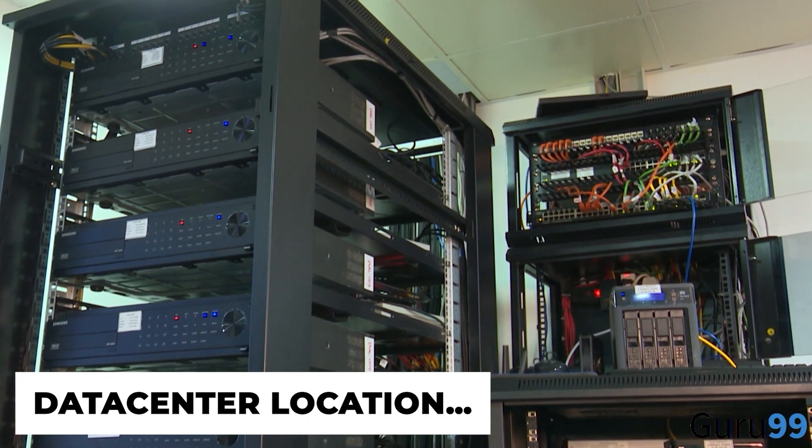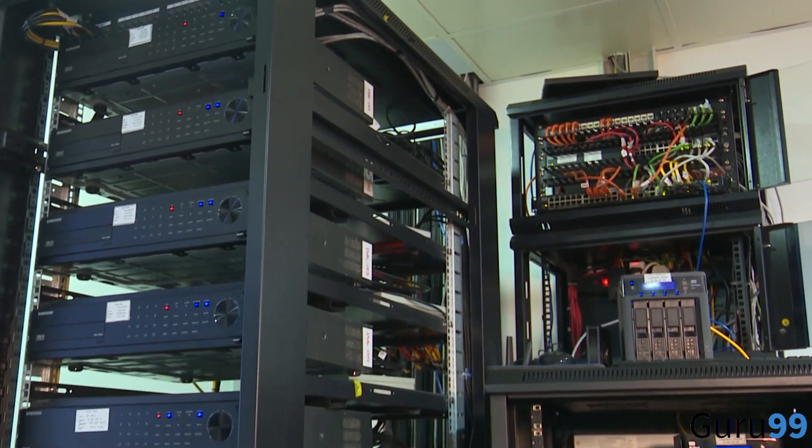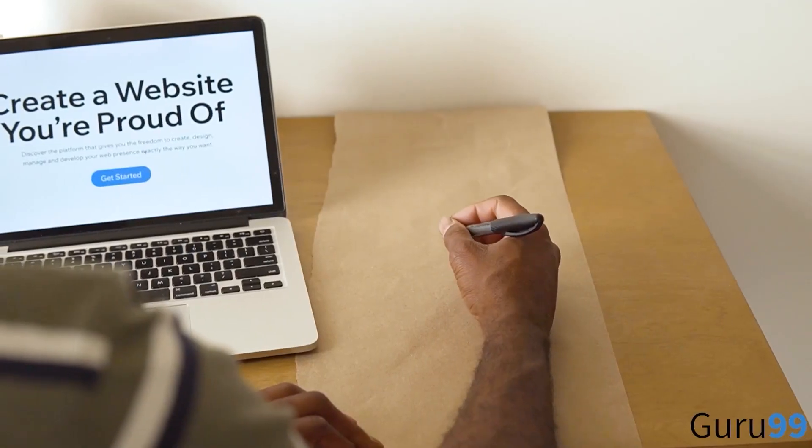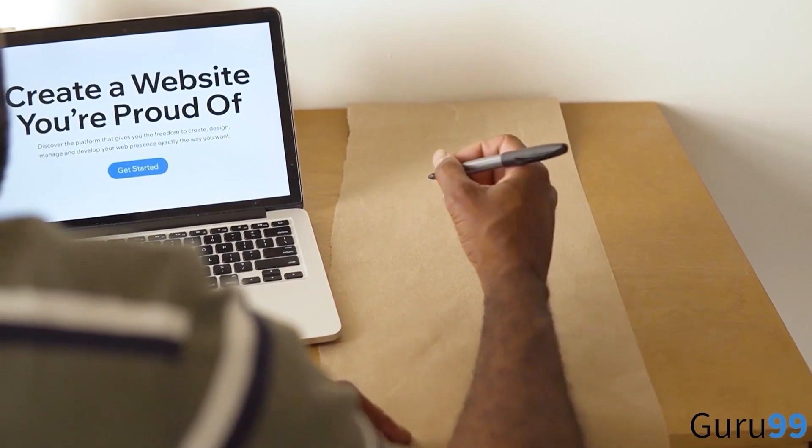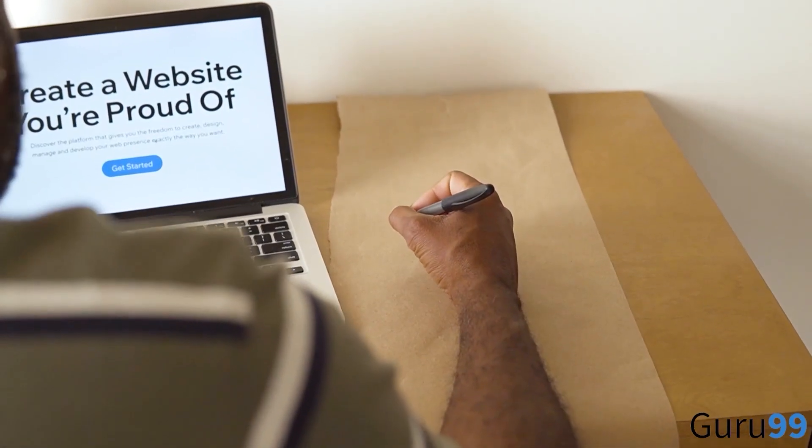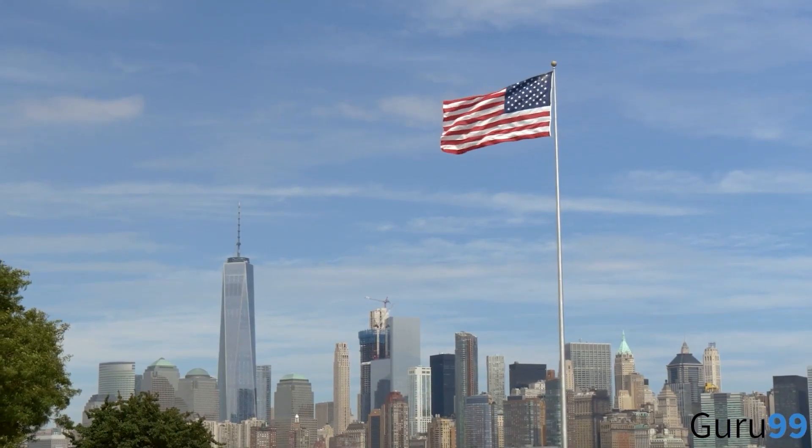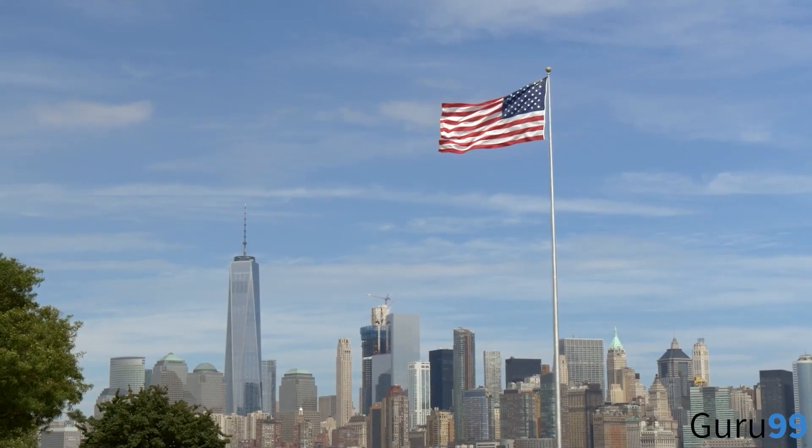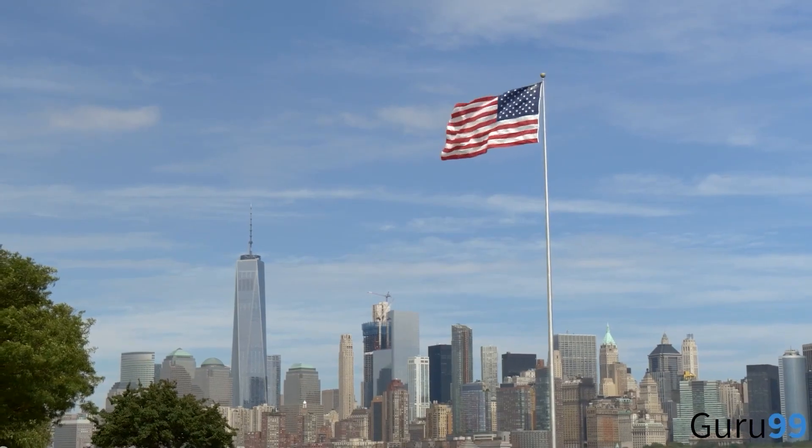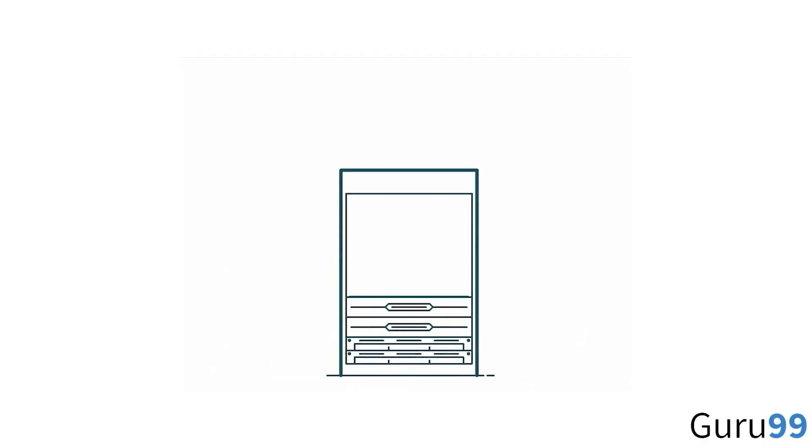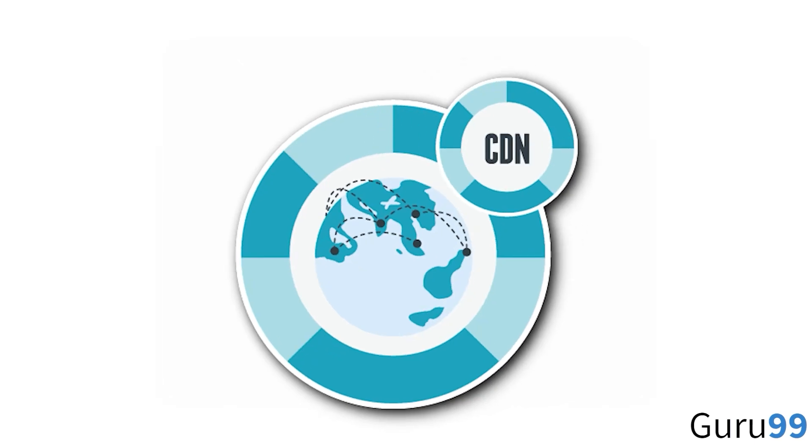Data center location is yet another critical factor. If you're looking to buy hosting in USA, you should opt for a hosting provider who has a data center in the USA or a nearby location. If not, choose a hosting provider that offers a CDN.